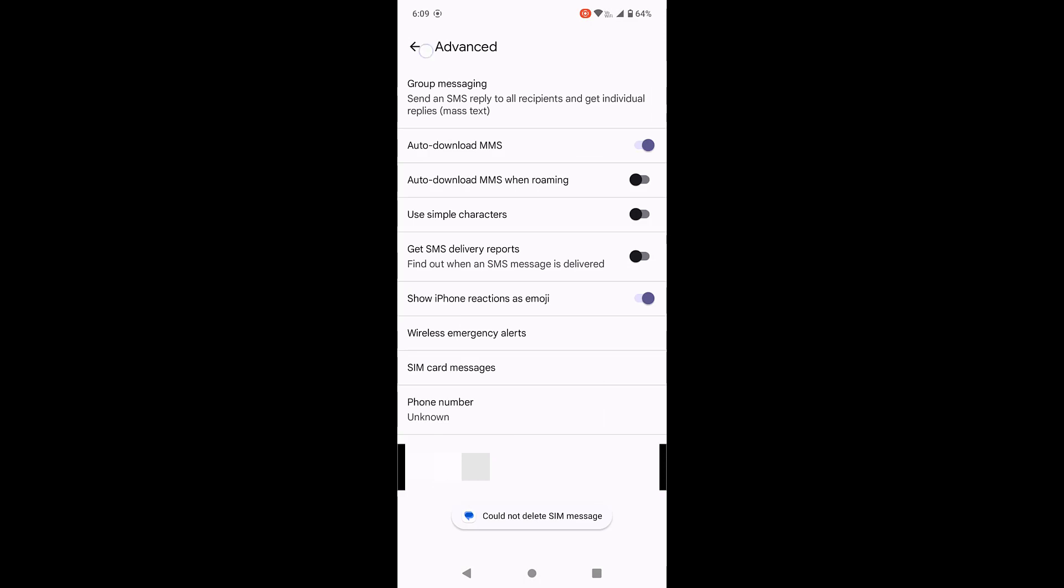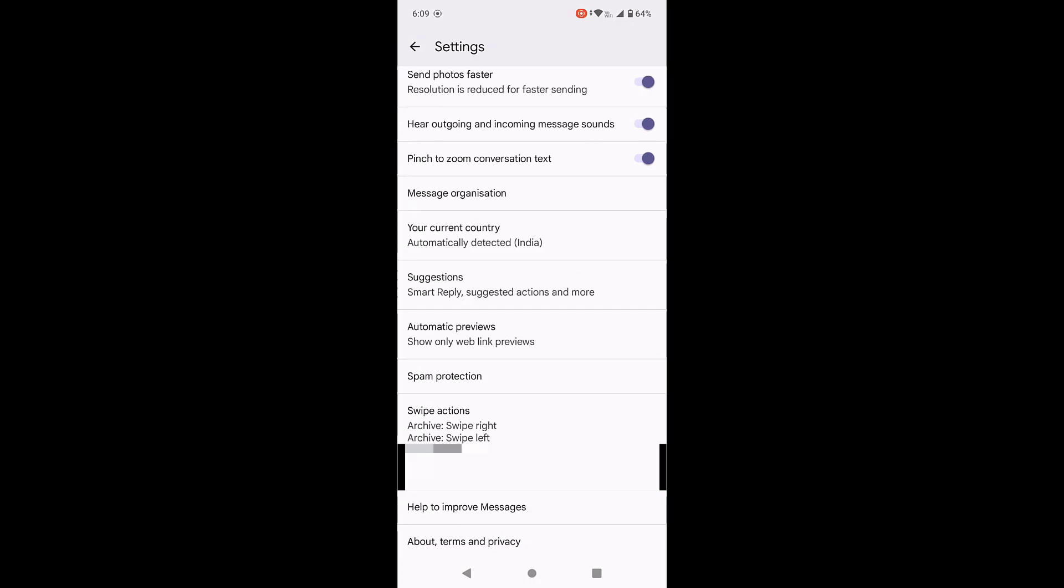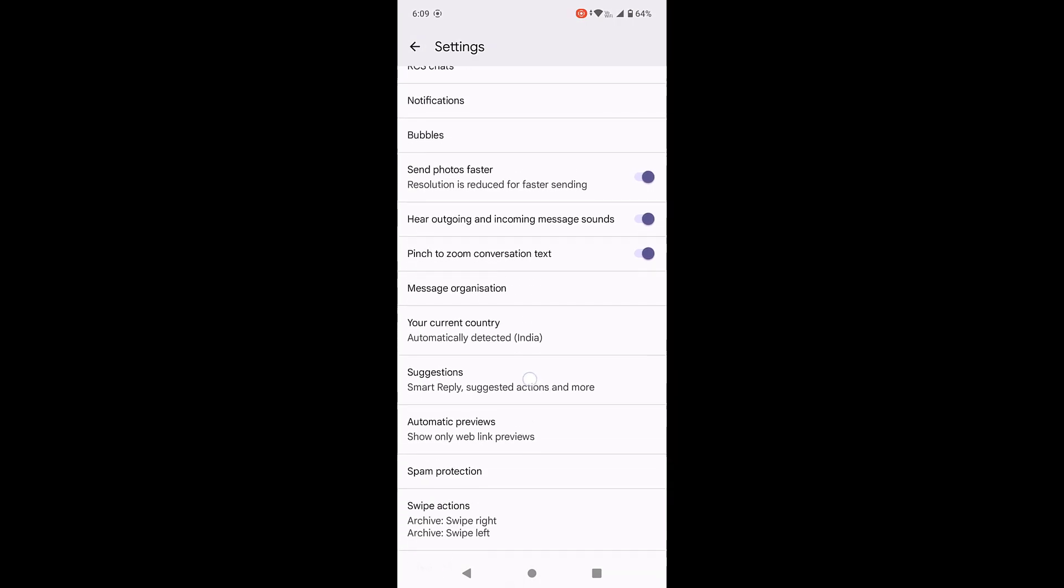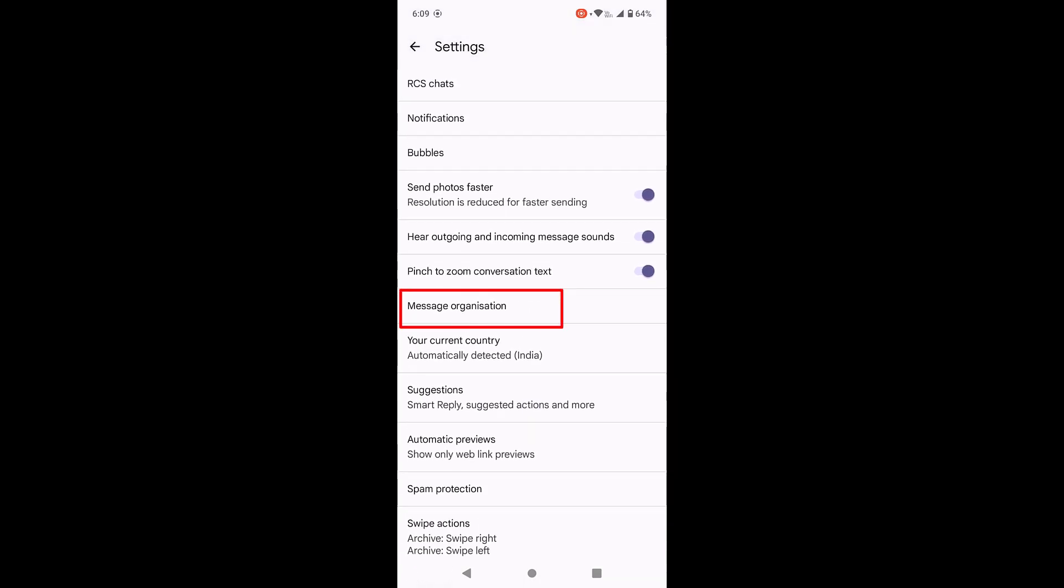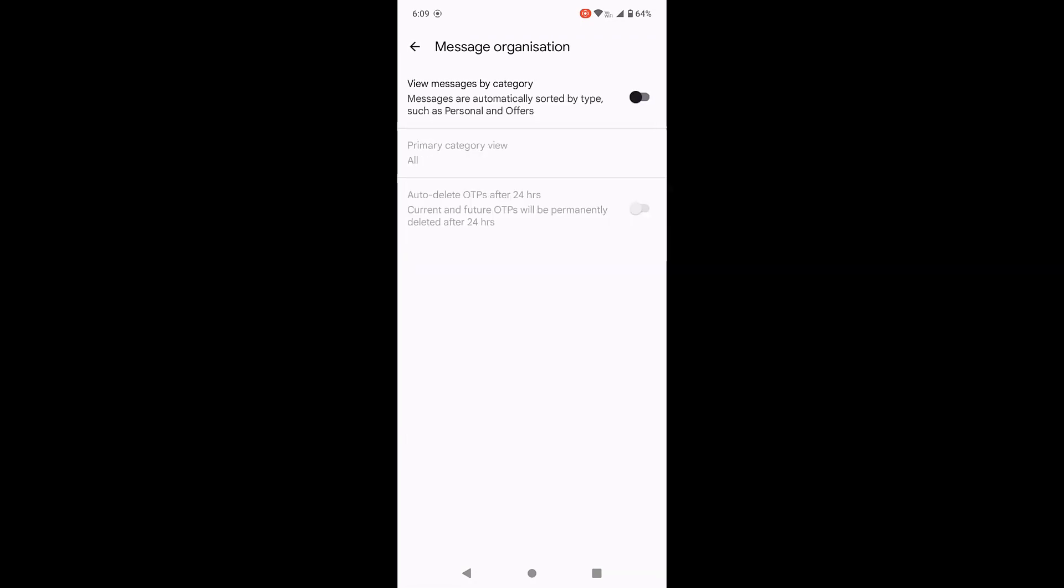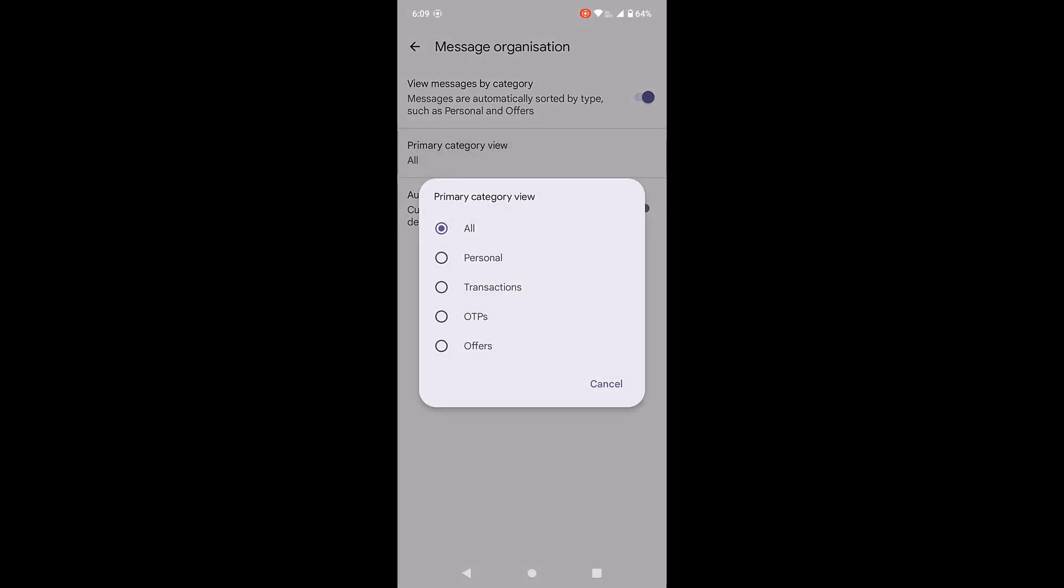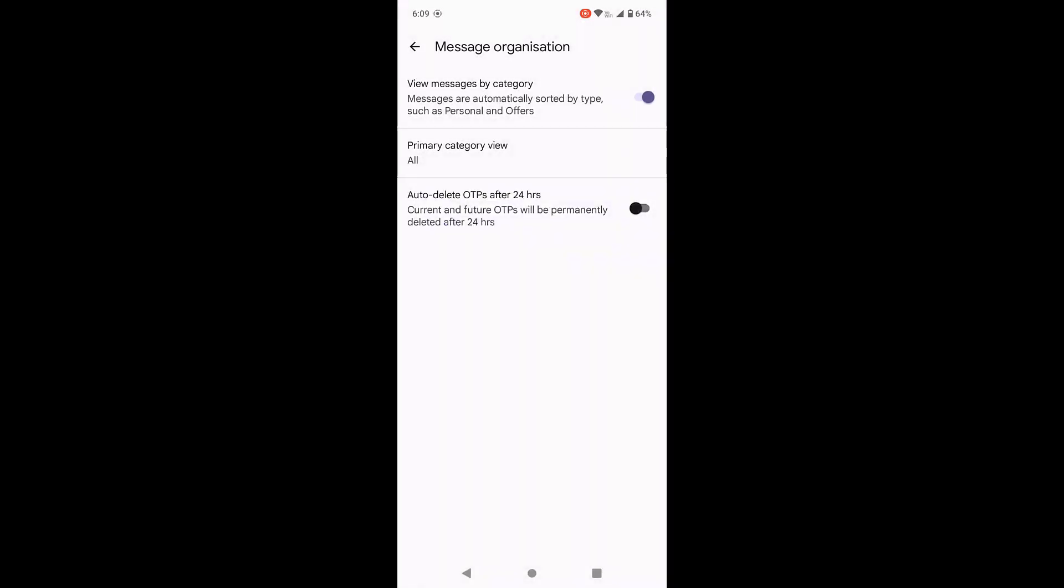Now go to message organization. Open the message organization and here the option is view message by category. It should be turned on. View messages by category and here select all and turn on the message category.